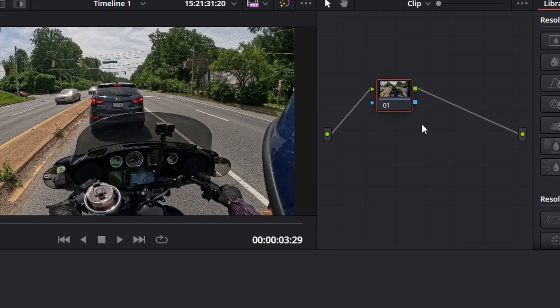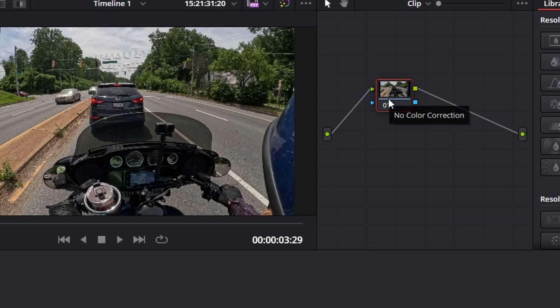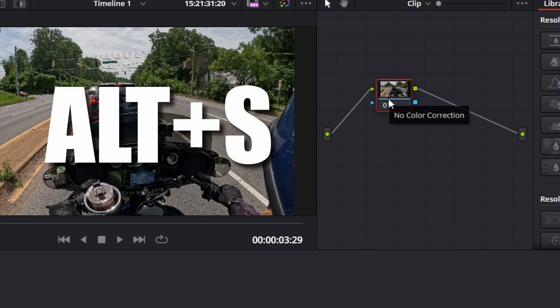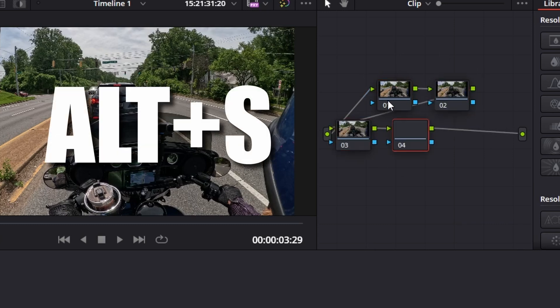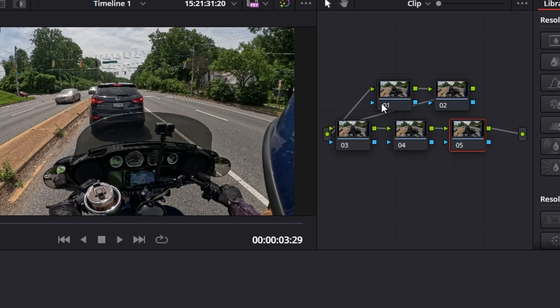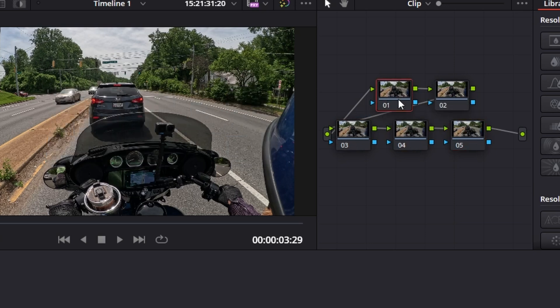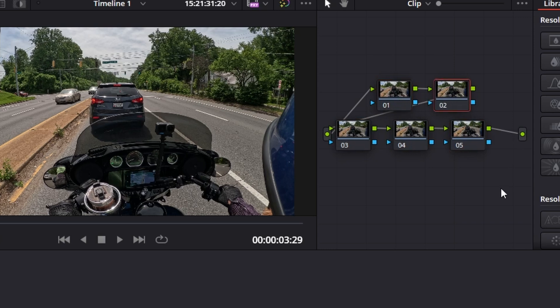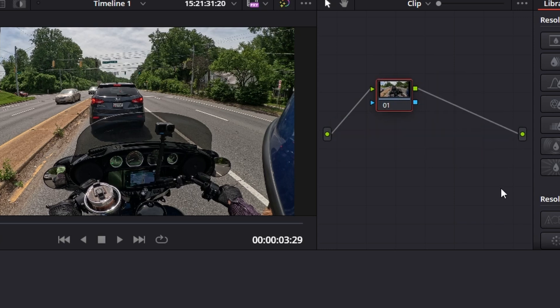Now we're in here and everything in the color tab is node based. So if we press Alt S and add a couple, four in fact nodes, everything that happens in node one will affect node two and so on. So let's control Z to get rid of those. We just need the one node. We're not doing any color correction really today. We are going to blur it out.